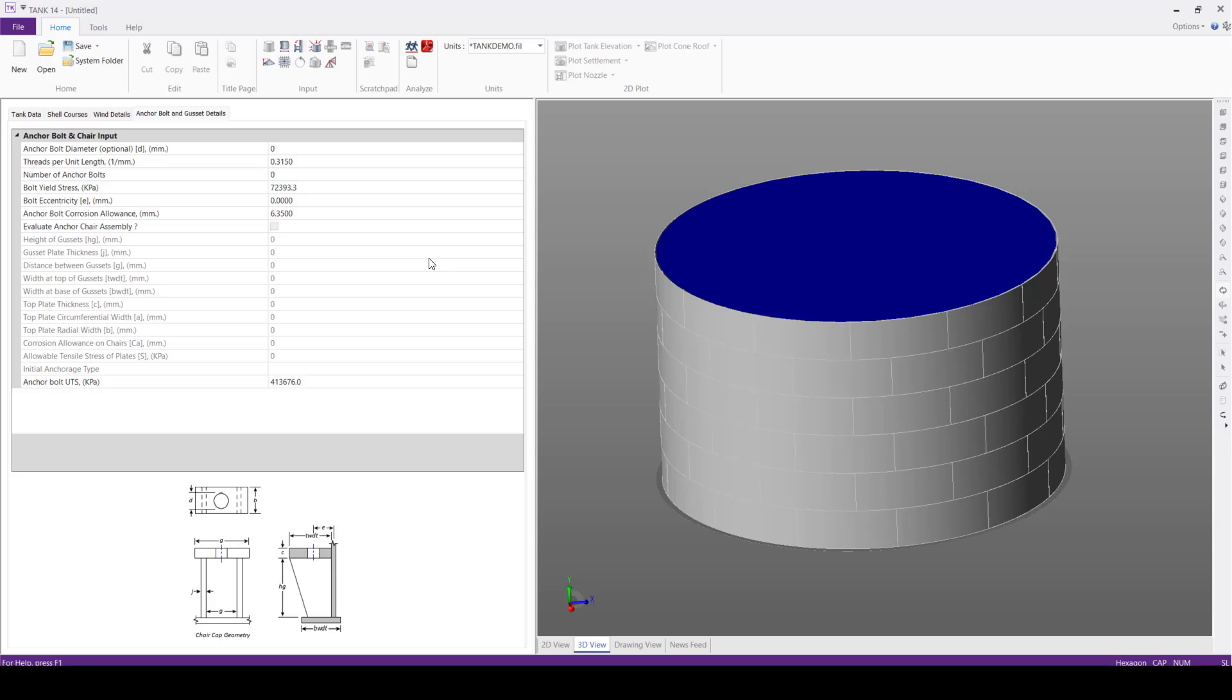For the anchor bolt and chair details, we have two procedures. First one, the software based on the design information will perform the evaluation and will suggest whether anchor is required or not. Otherwise, we can fill the preliminary design data and Tank will perform the evaluation and will suggest whether the defined anchor is sufficient or not.